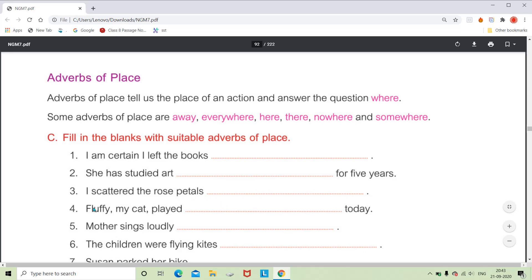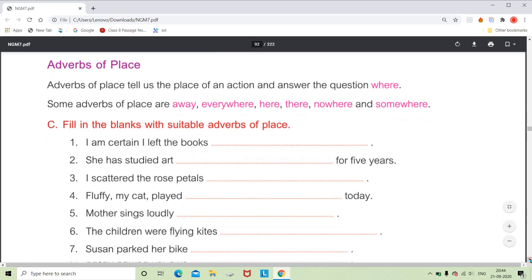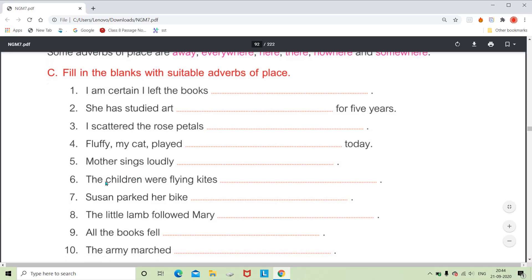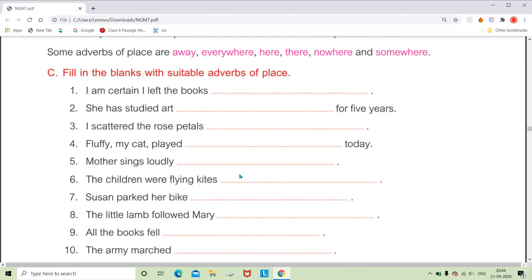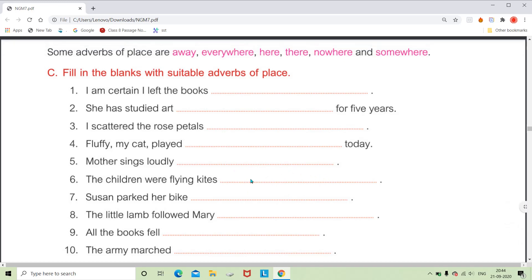For 'I scattered the rose petals dash,' asking where, we can say 'everywhere.' For 'Fluffy my cat played dash,' we can say 'here' or 'there.' For 'My mother sings loudly dash,' asking where mother sings loudly, we can say 'everywhere.' For 'The children were flying kites dash,' asking where, we say 'here' — meaning at this place or on this terrace. All these words give information about place, so they are adverbs of place.